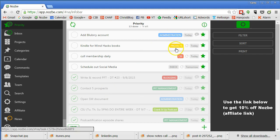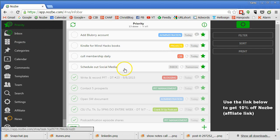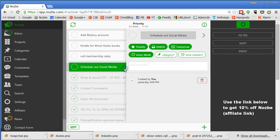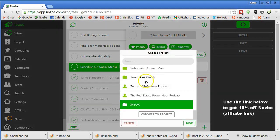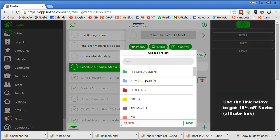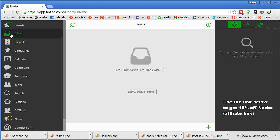You can see here these colored ones show you which project that's in. And we'll get into projects in another video probably. But this is really just an amazing thing. Now here's one, schedule out social media that happens every week. Right now it's in my inbox, so I need to move it and I'm going to move it into administration. And now it won't show up in my inbox anymore. If I click on inbox, it's gone.